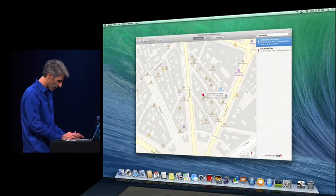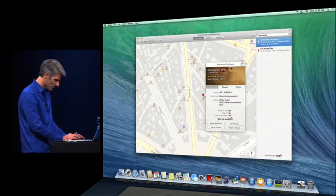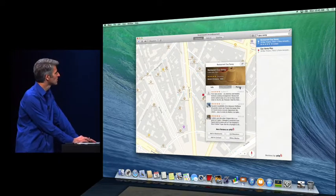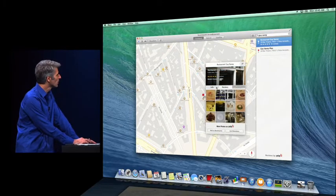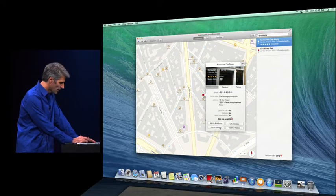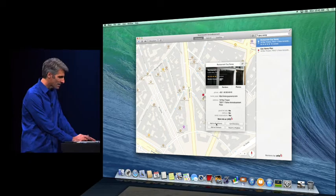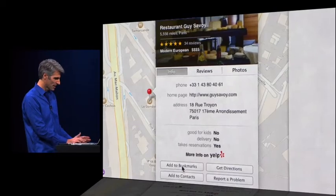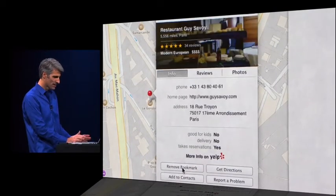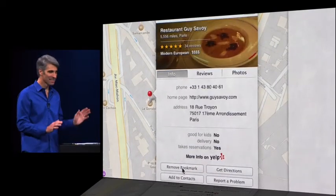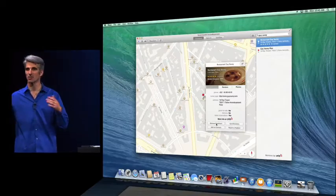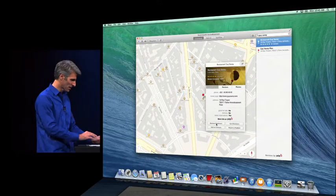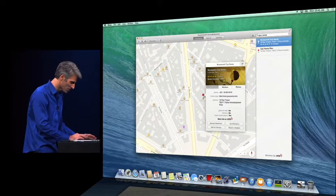We have these great info cards with reviews, photos. I can add a site to my bookmarks, just like this. And it's now synced across all my devices. So this location is available to me, of course, on my phone.